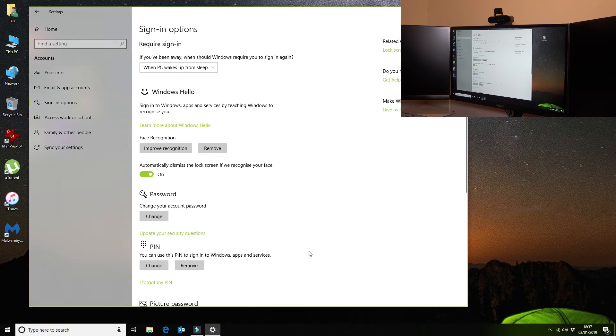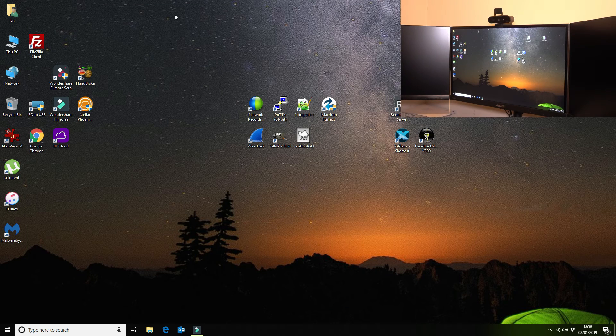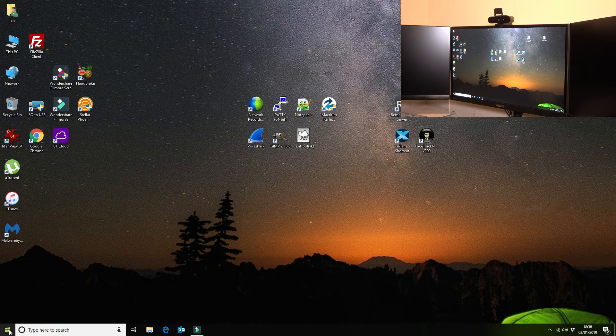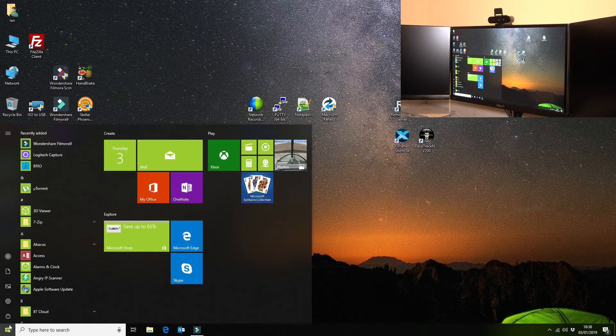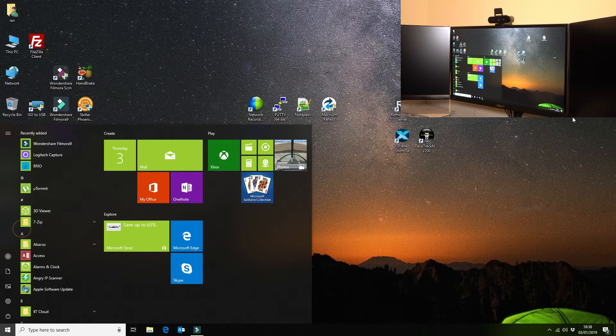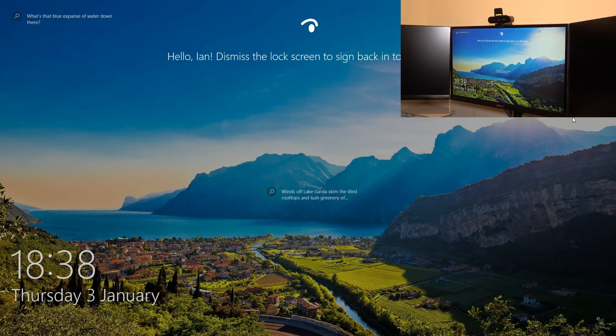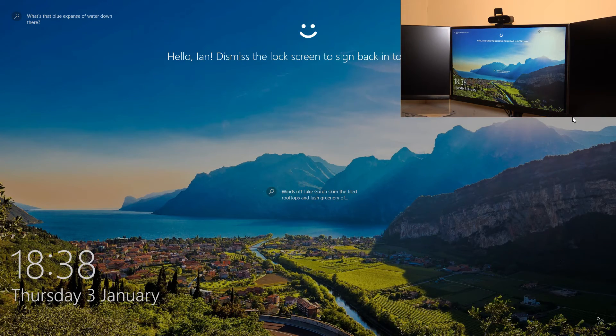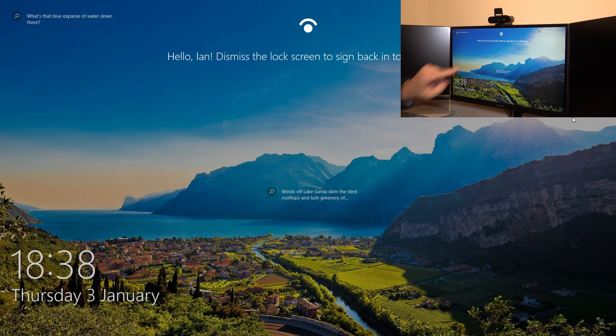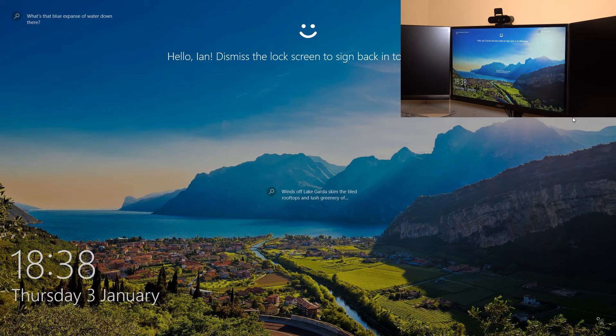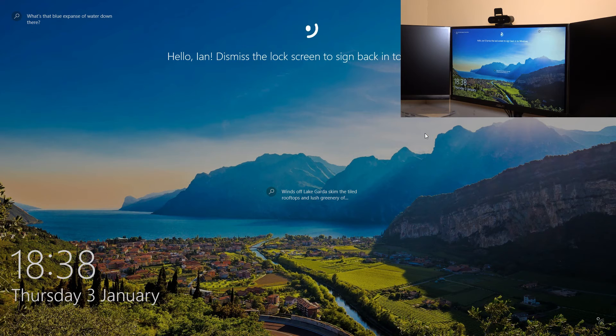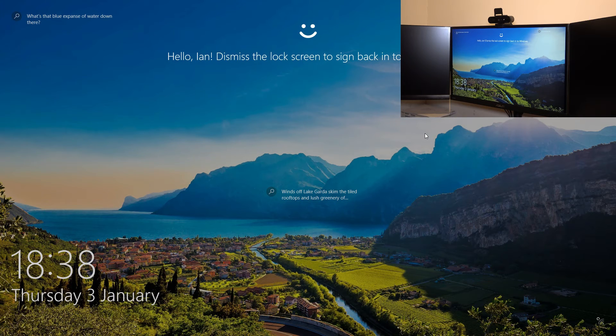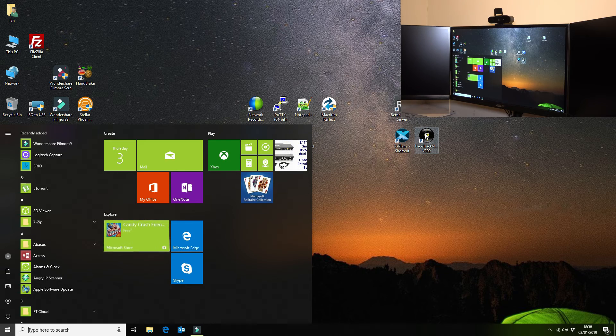So we can close that off. That should be working now. Now the next thing that I'm going to do is I am going to lock the PC. And as you can see here, I don't know if you can see this, but up in the camera here it's looking at my face ready to authenticate. So all I need to do is dismiss the screen lock by clicking anywhere on the background, and that will then take me straight in without having to sign in using my password or my PIN.